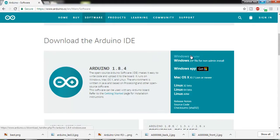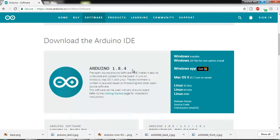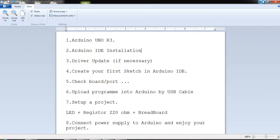You can install whichever platform you like. The latest version is 1.8.4. You can download the installer and install it — it is very easy. Only by following some steps you can install it. For my case I have already installed it.